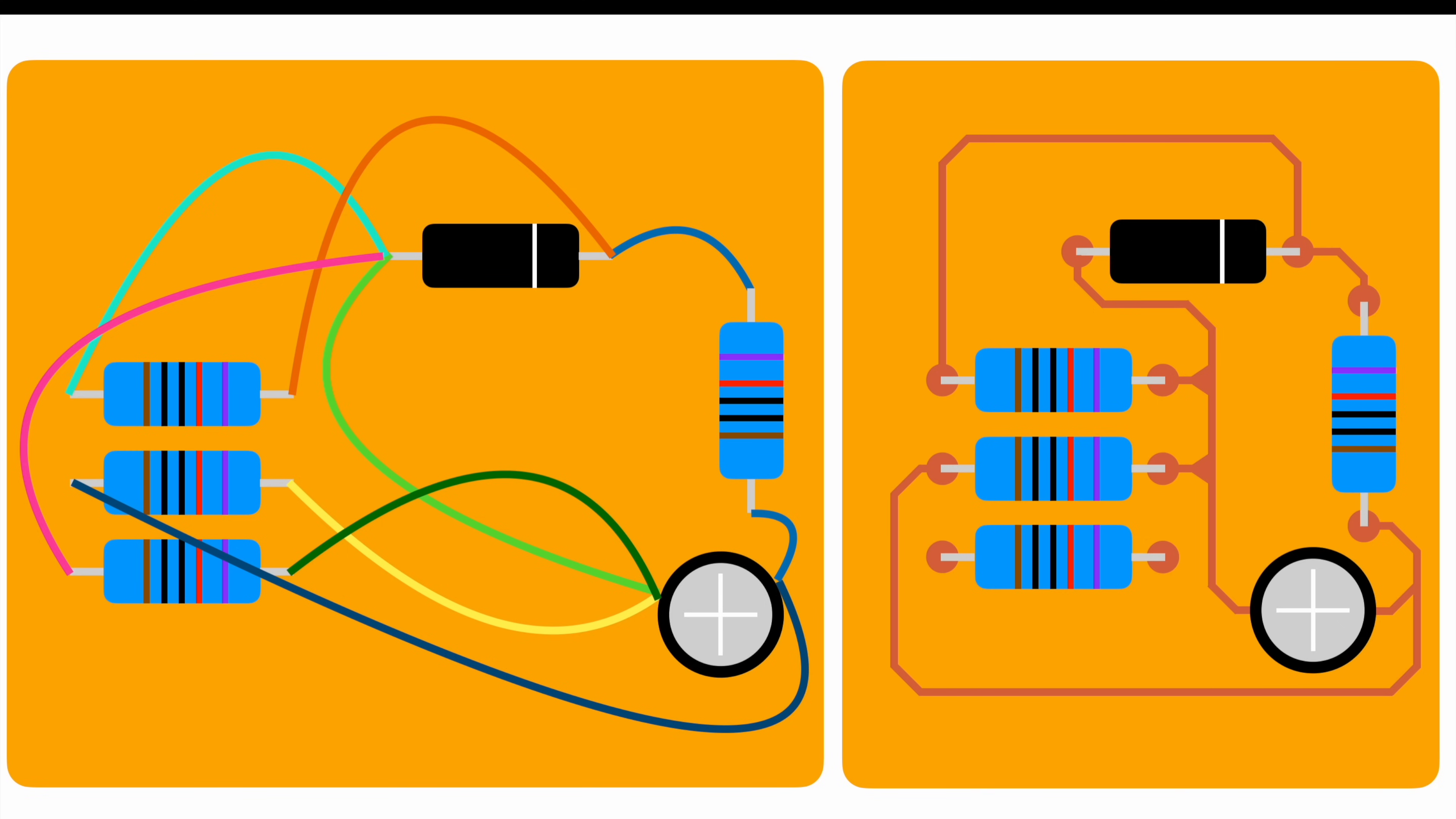For the last one, things get a bit more complicated. After catching the trace on the right hand side, we cannot get to the diode. But why?